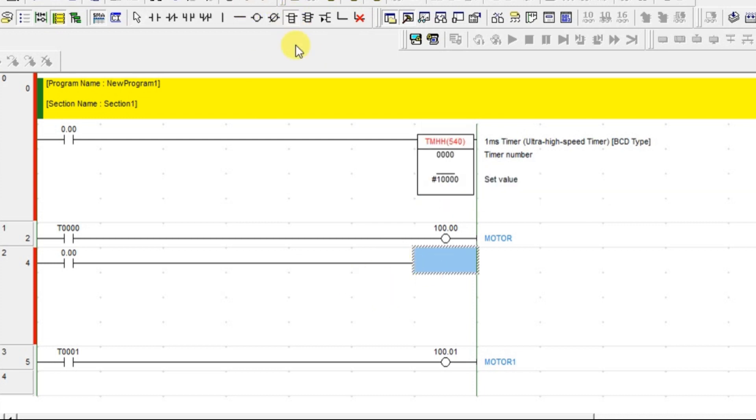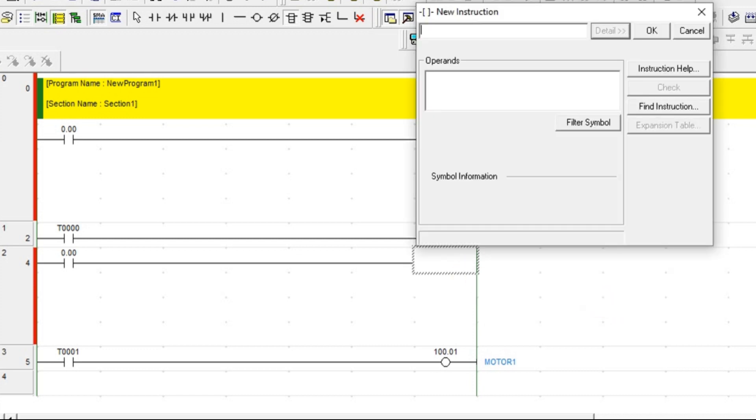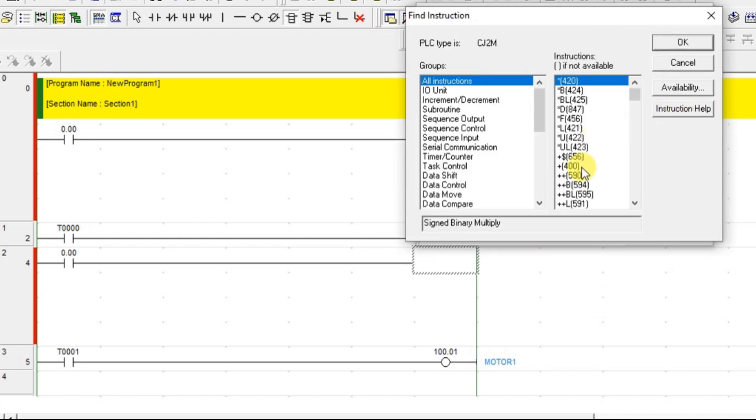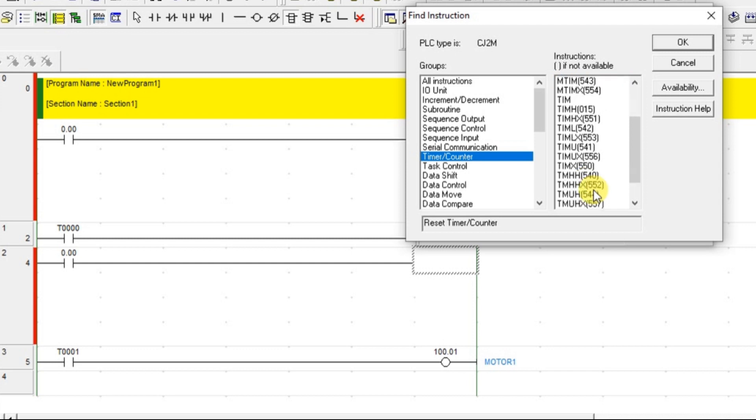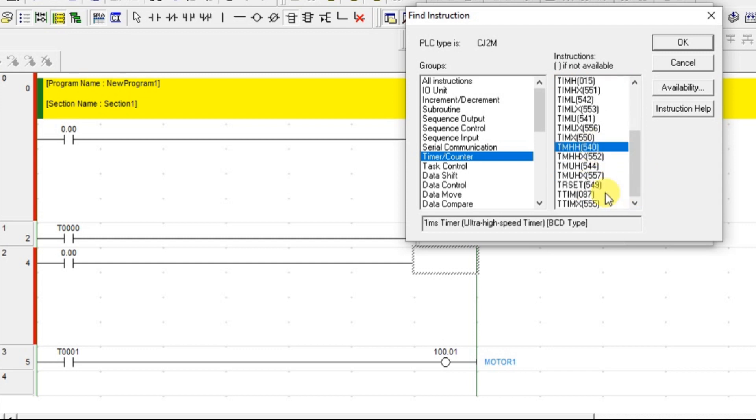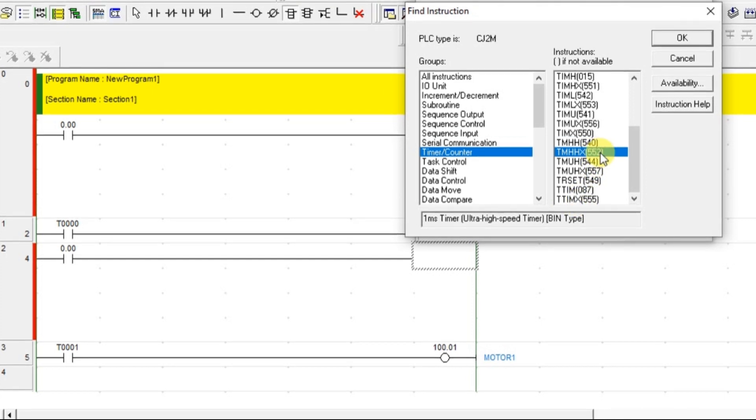So let's take one more instruction also. So while compiling we get to know what is that error for timer. So TIMHH, this one. Yeah, this one only.